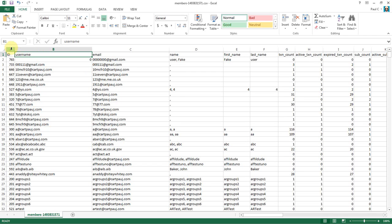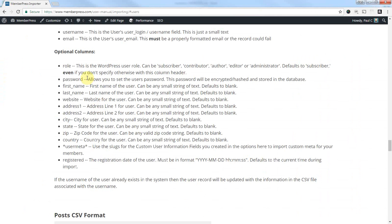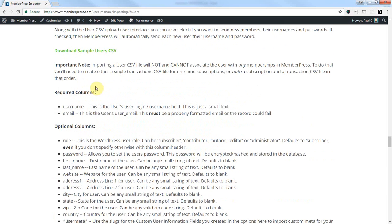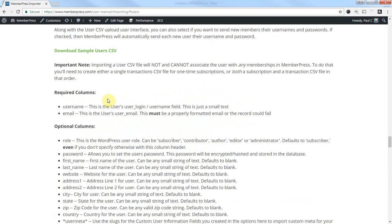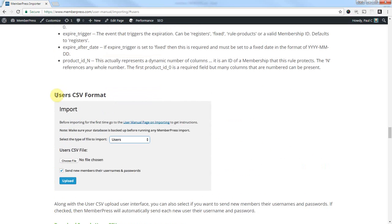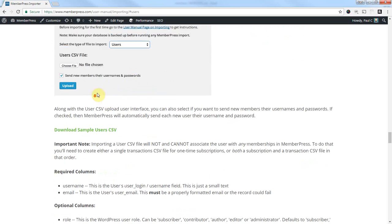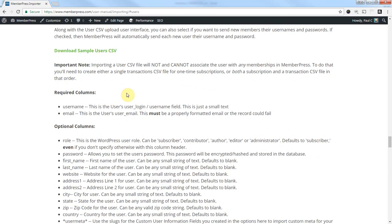So what do we need to do next? Well, we need to get rid of some stuff in here that is not necessary for importing users into a new website. So let me just show you here. I'm going to pull up the MemberPress Importing Documentation. And this is the section that covers importing users.